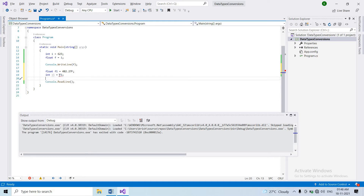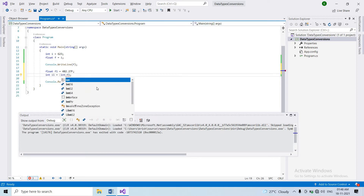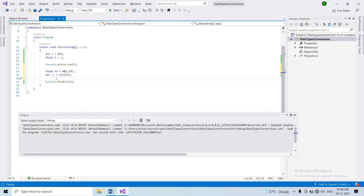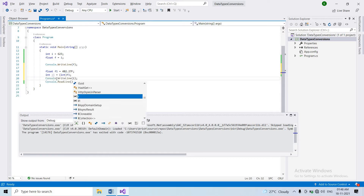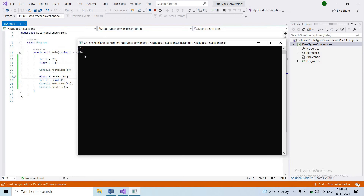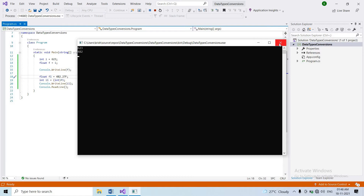Explicit conversion is of two types. First, we can use the cast operator. When we cast a float to int using (int), we convert it. We assign the integer type using (int). When we do this cast, the fractional part — the decimal part — is ignored. This is explicit conversion using the cast operator.